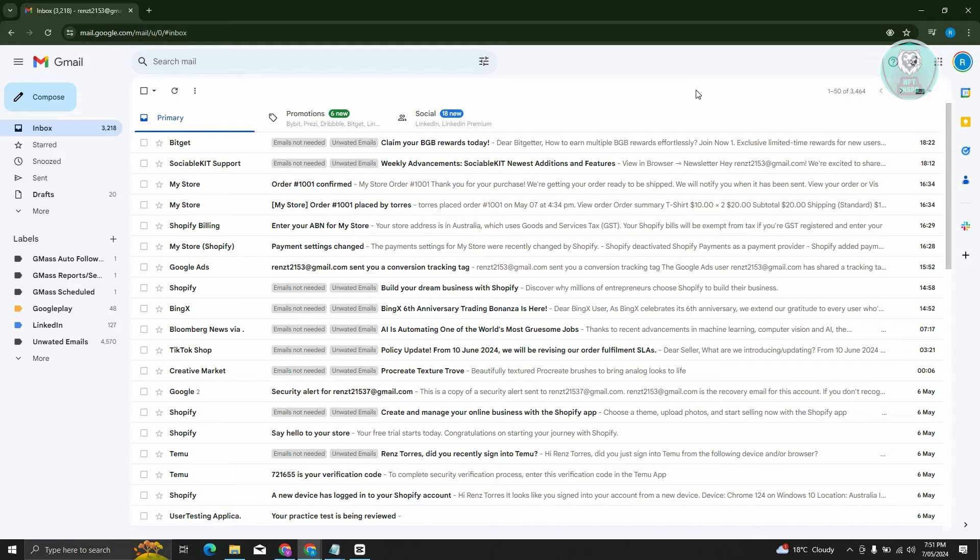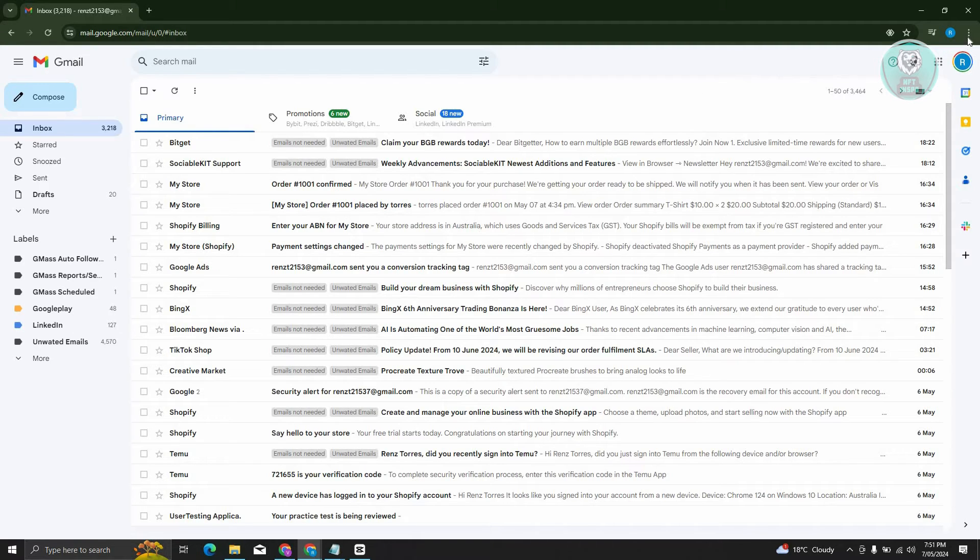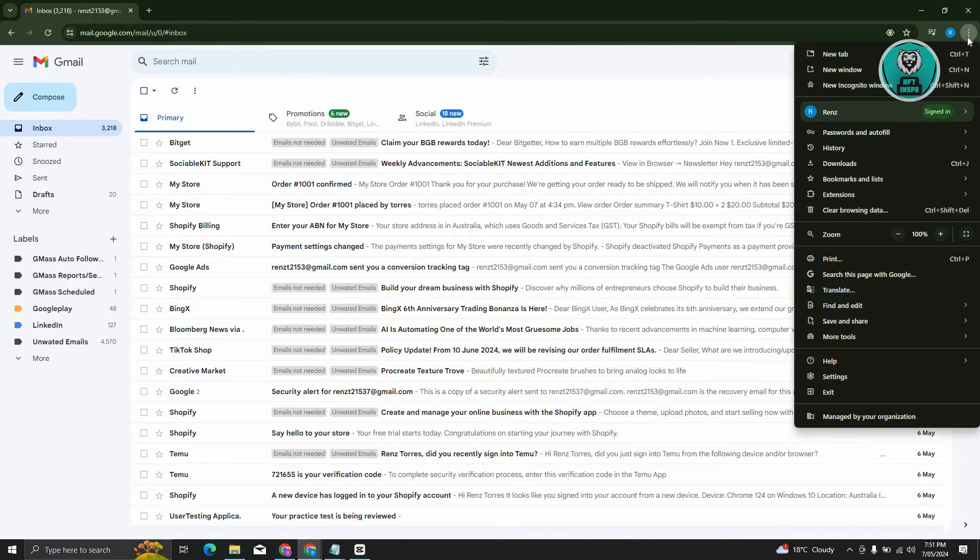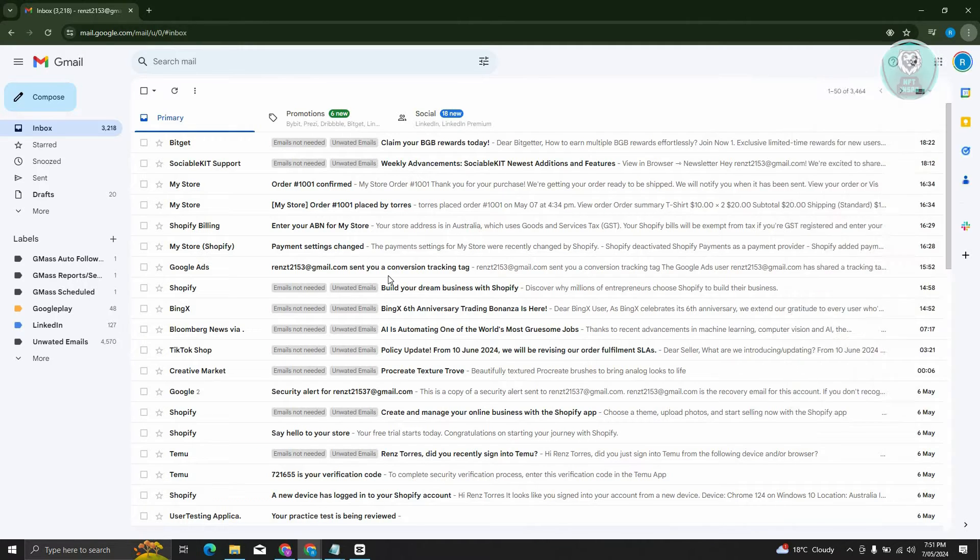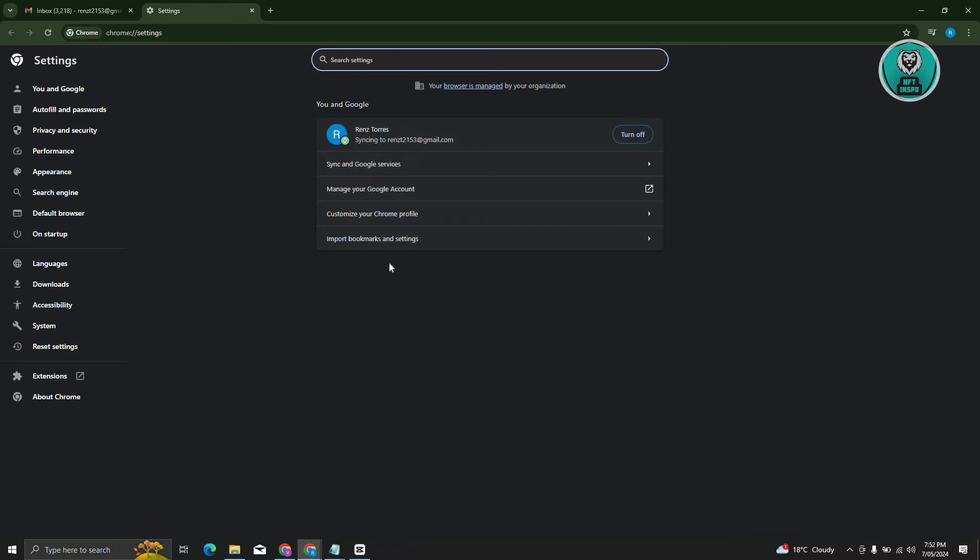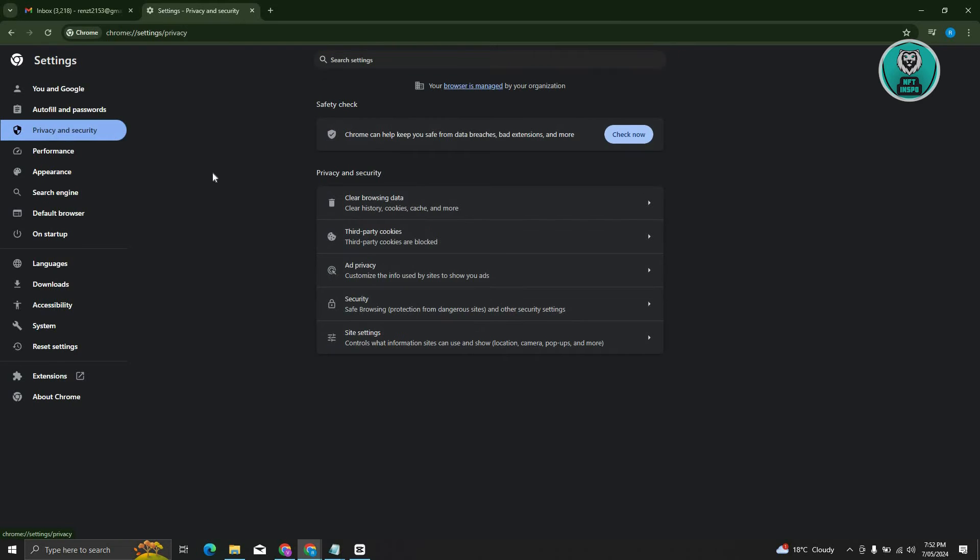But again, closing the browser itself might not work because sometimes there are settings or cookies that need to be cleared. In this case, at the top right of your screen, go ahead and click on the three dotted icon. From here, you need to go to settings. Then, we need to go to the option that says privacy and security.